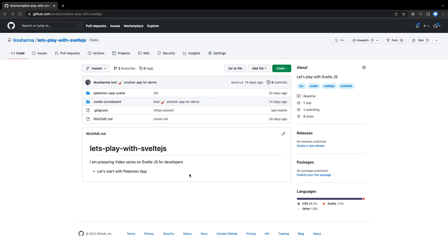Let's get started. First I will explain the course structure — what we are going to cover. We are going to cover almost everything about Svelte.js: the core concepts, the core syntax, how to create a simple application, intermediate level applications, and basic concepts like how to handle forms, how to handle the reactive nature, how to handle APIs.